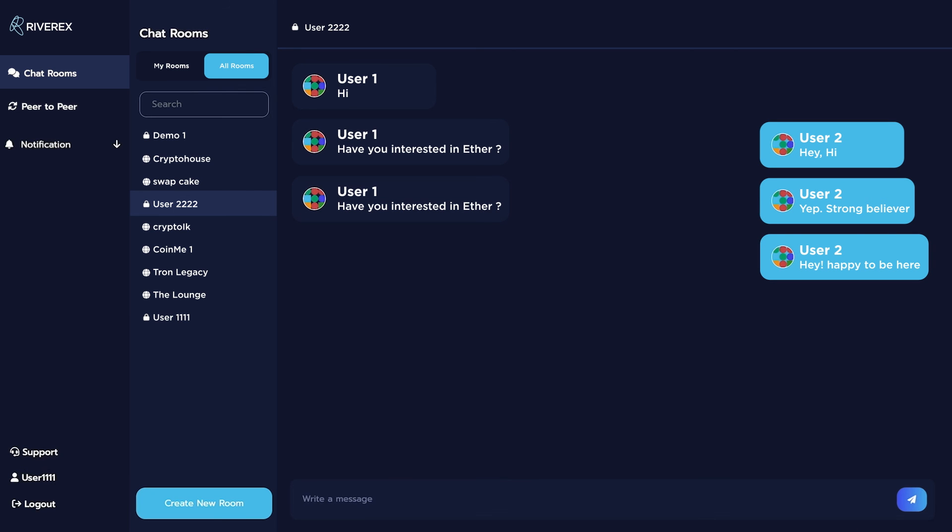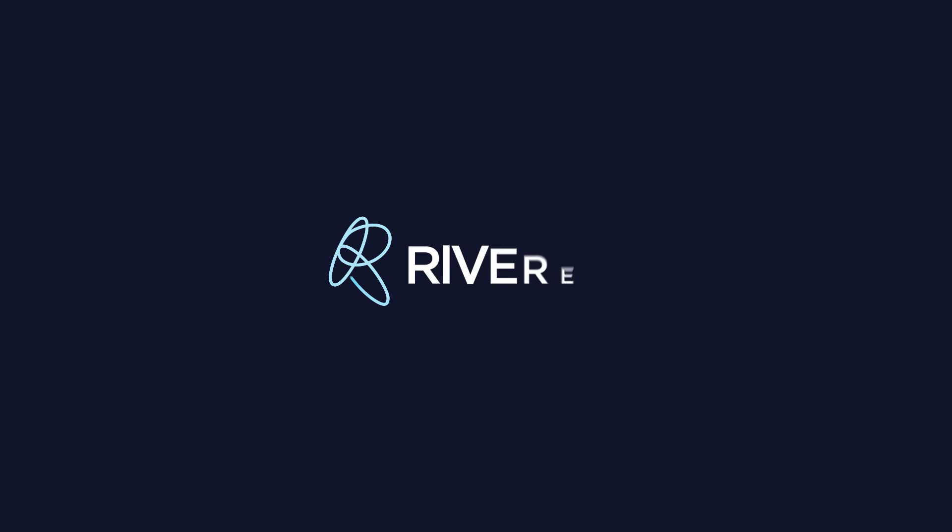That's it! That's how you create a public or private chatroom on Riverex.